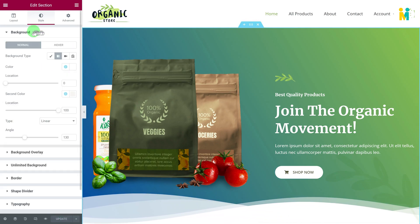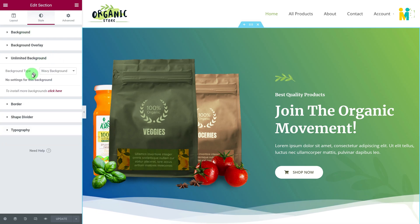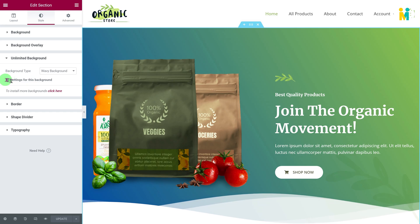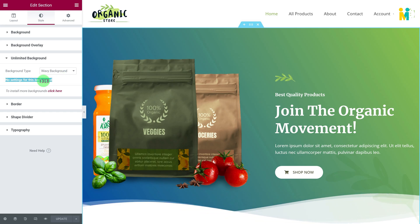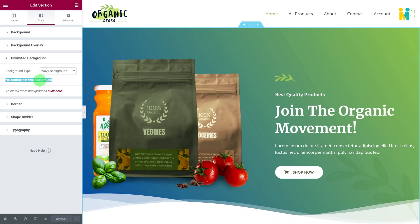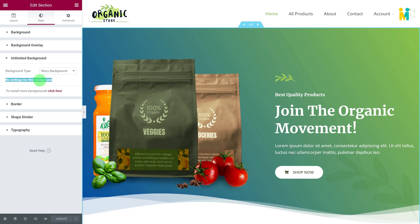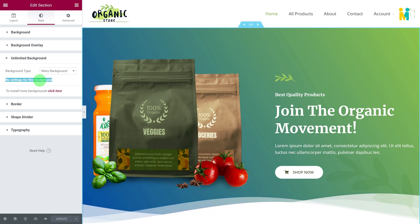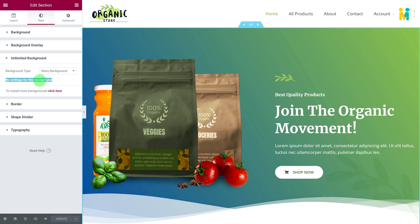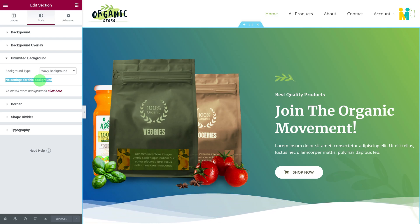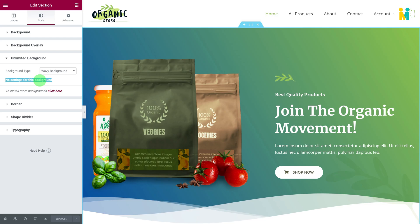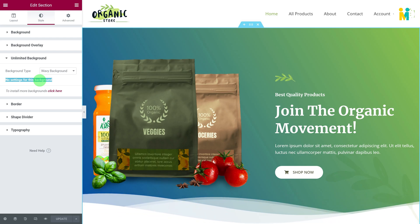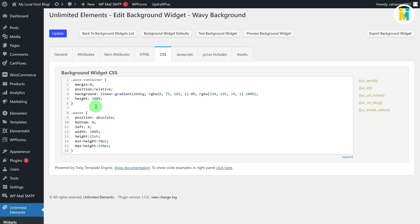If you want to change the gradient colors, wave heights, etc., you will not be able to because we don't have any background setting options yet. In order to create dynamic setting options, we need to create an attribute for every single setting. Before creating any attribute, let's see how many dynamic settings are required for this background widget — let me switch to the widget editing page.